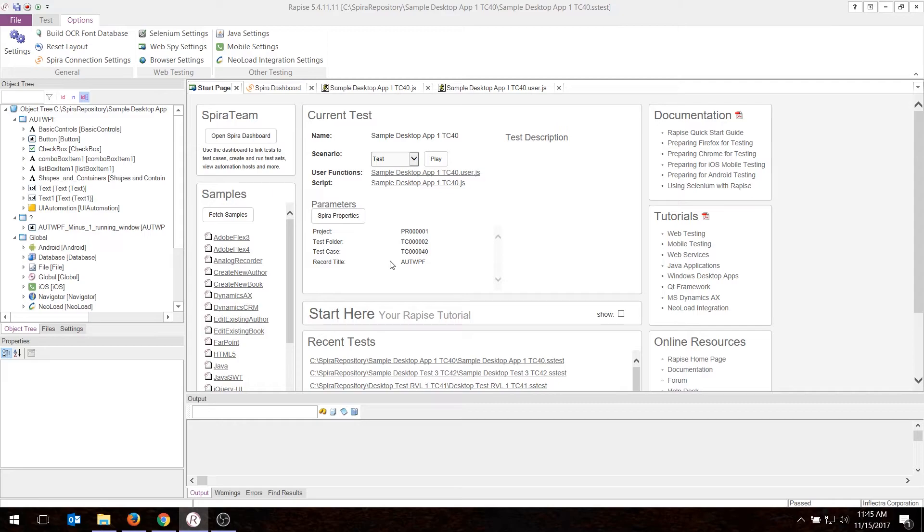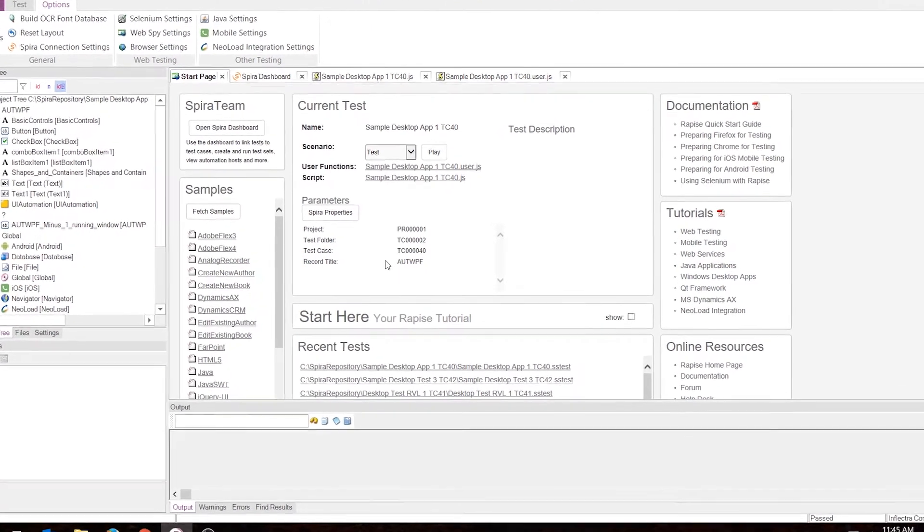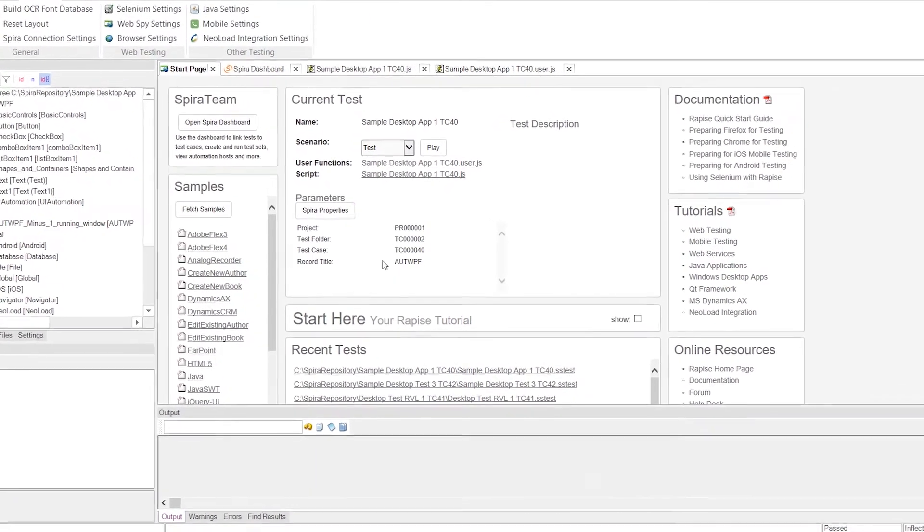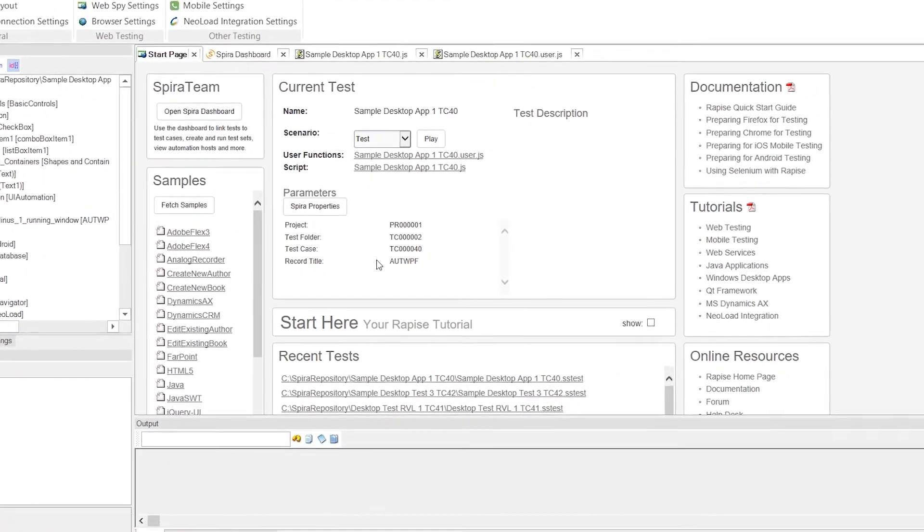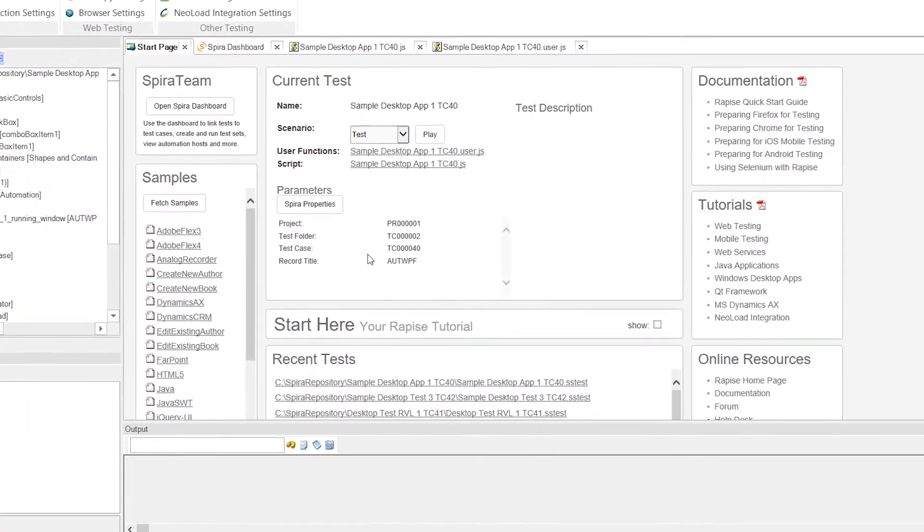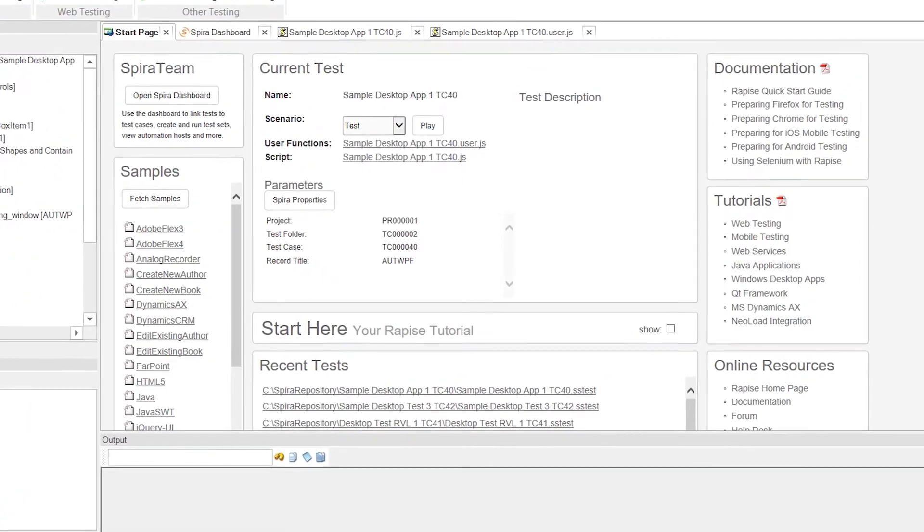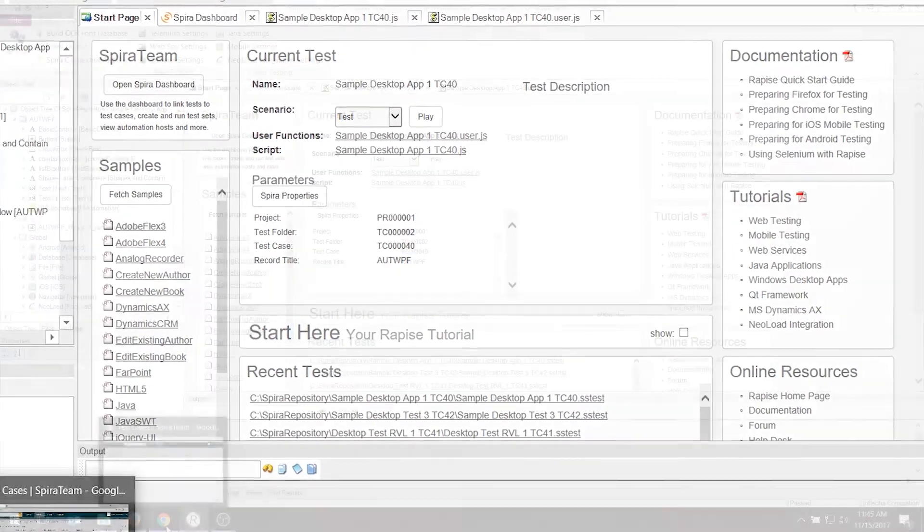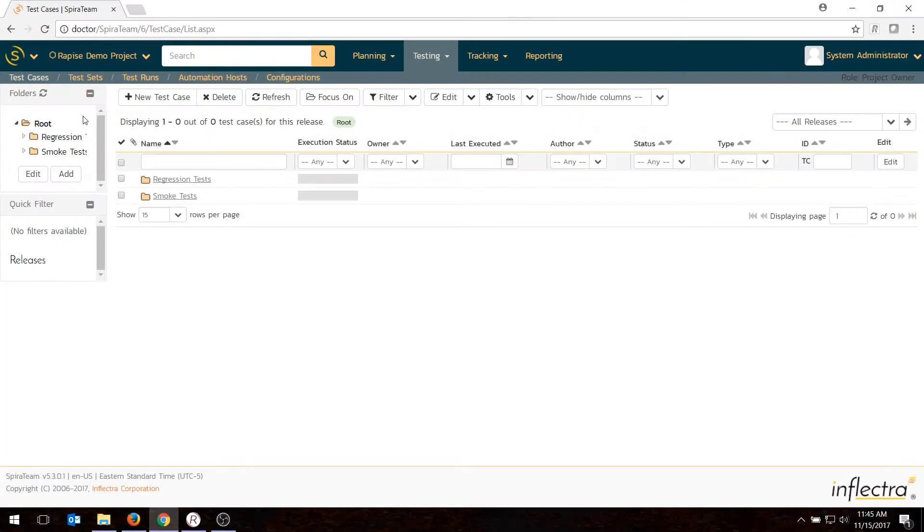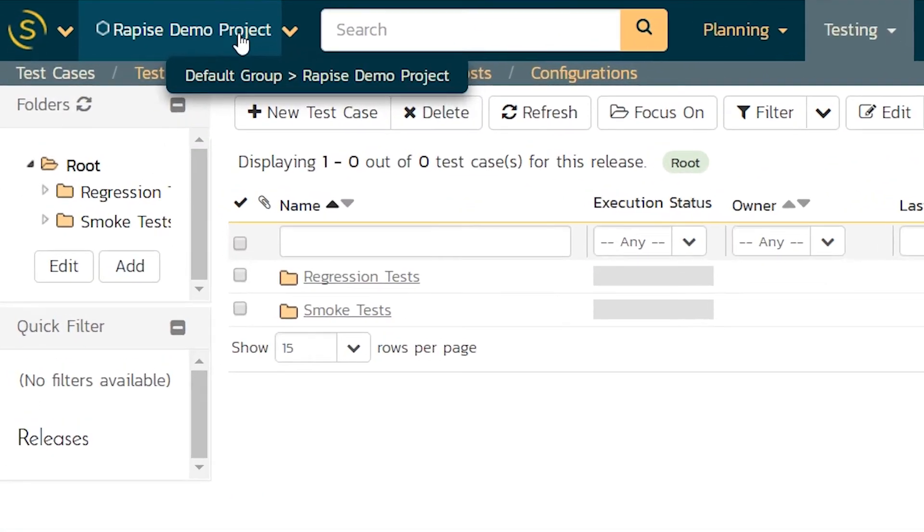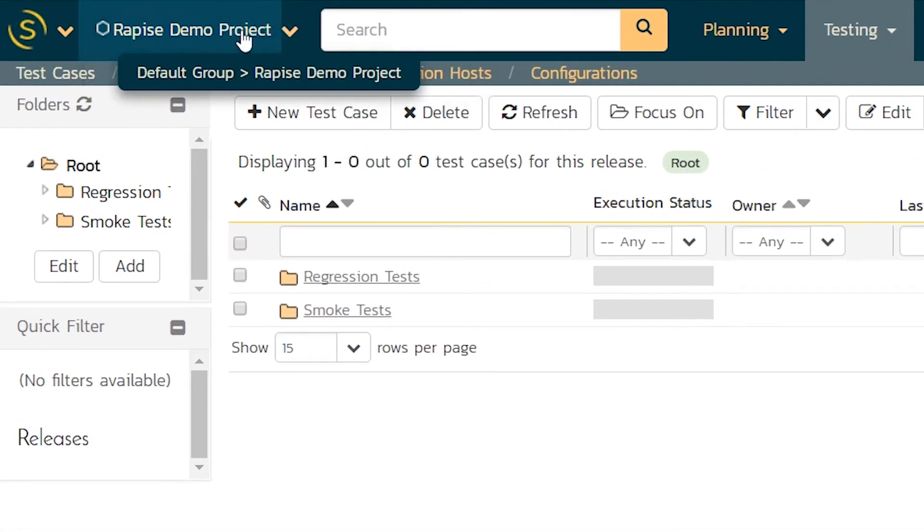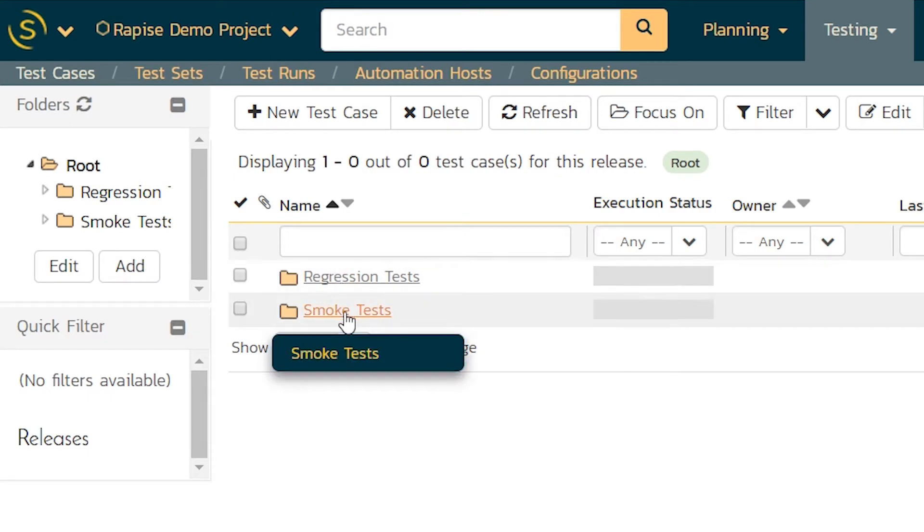For this demo, you need to have already installed Rapise on your machine and have a SpiraTest account. Once you have those two things, go into your SpiraTest instance, which we're using on Chrome today, and make sure you've got a new project. We've got a project here called Rapise Demo Project, and for today's demo, I've created two folders, Regression Tests and Smoke Tests.